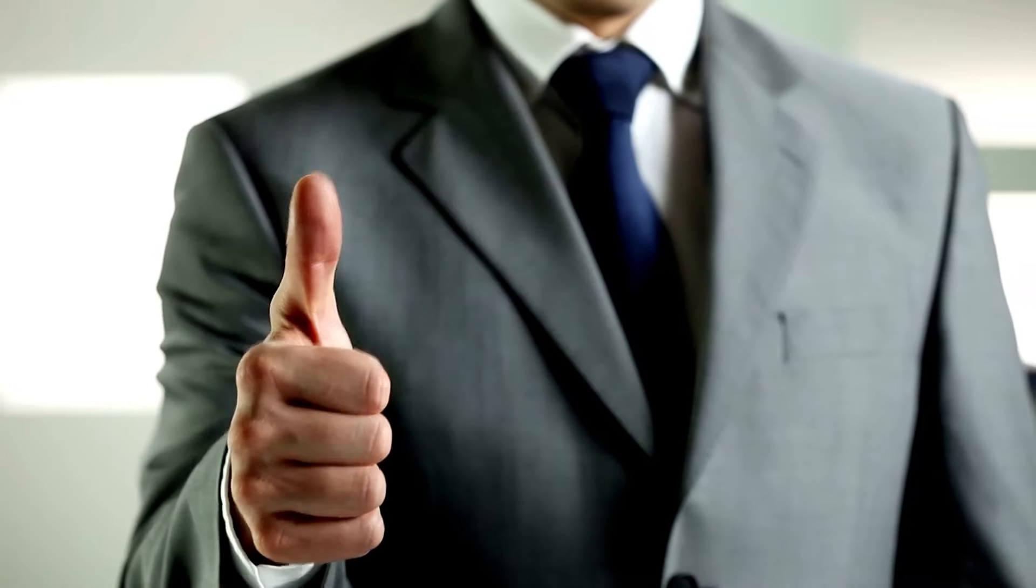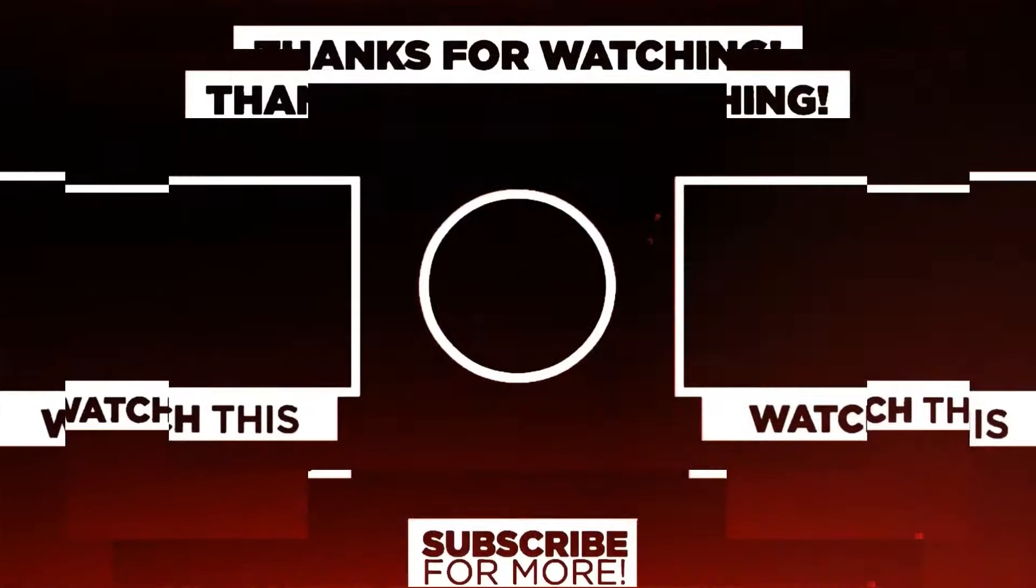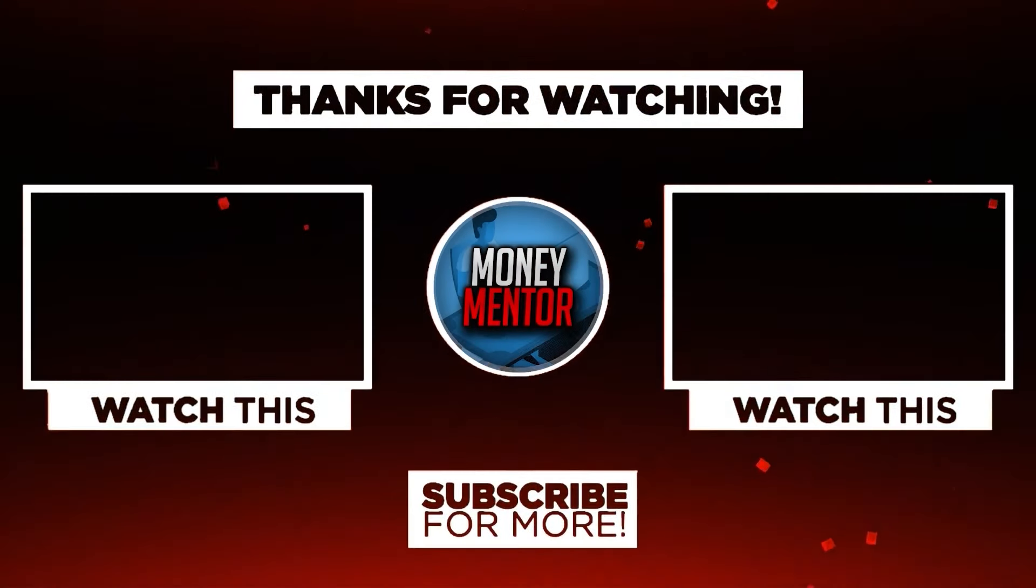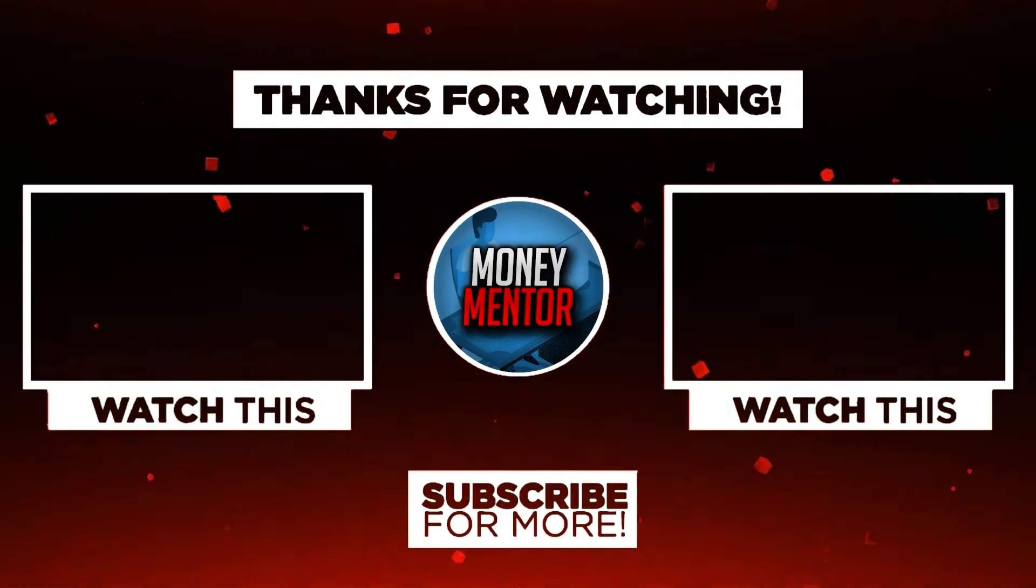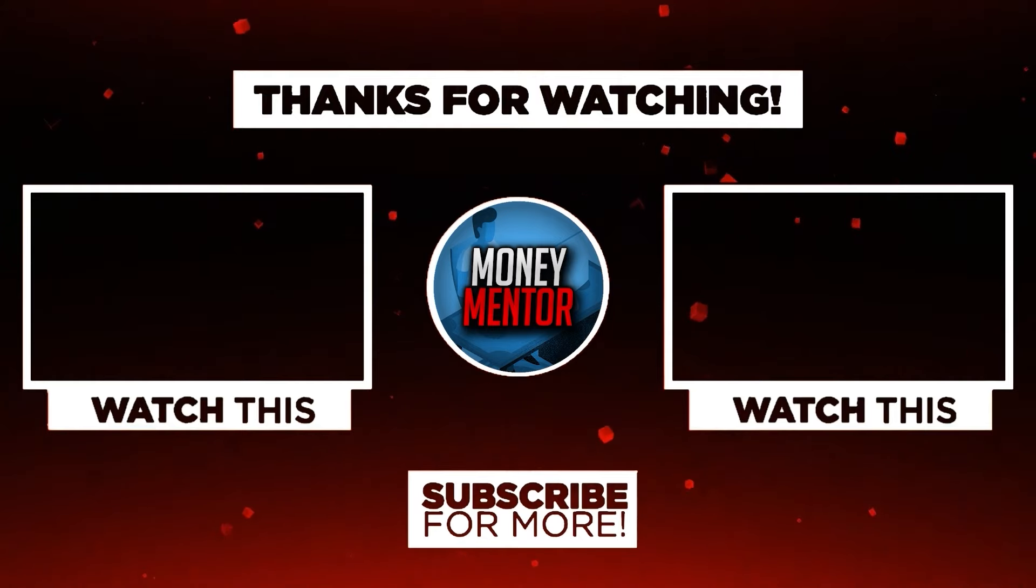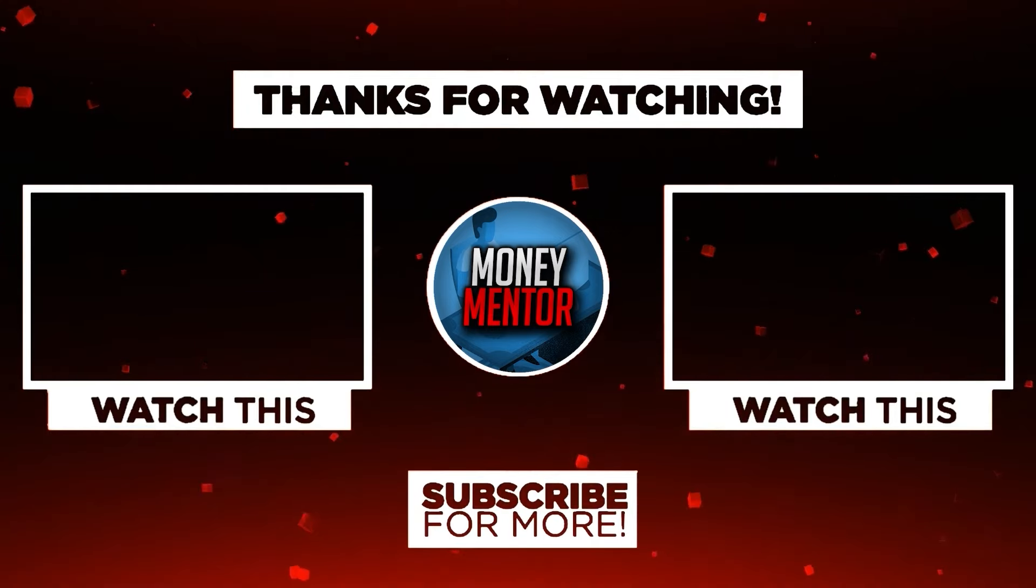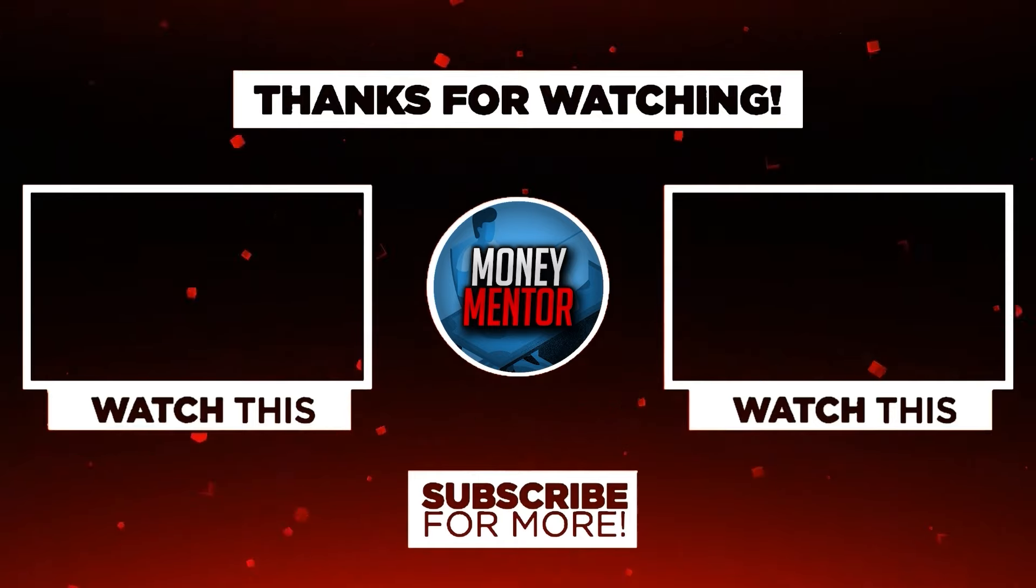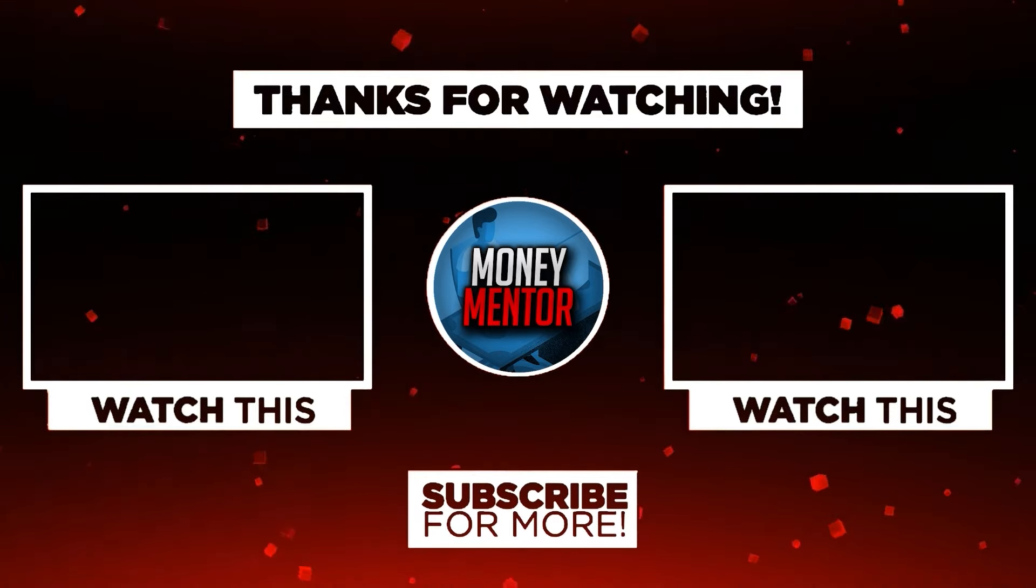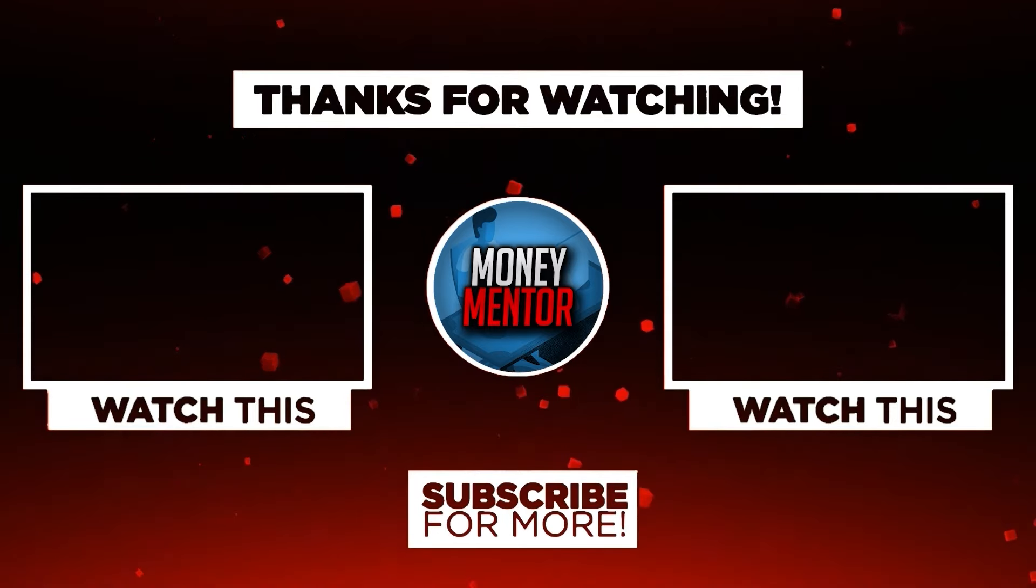And that's it for today. If you learned and enjoyed watching this video, please give us a big thumbs up. Also, don't forget to subscribe to our channel and hit that notification bell to be updated with our new videos. Once again, this is Money Mentored. Thanks for watching and we'll see you in the next video.